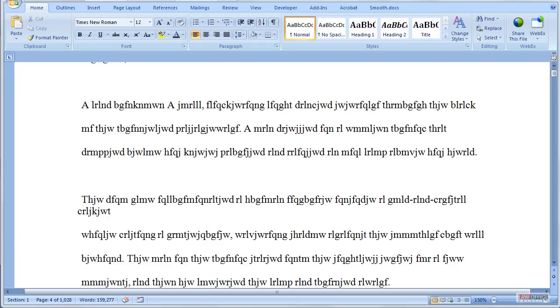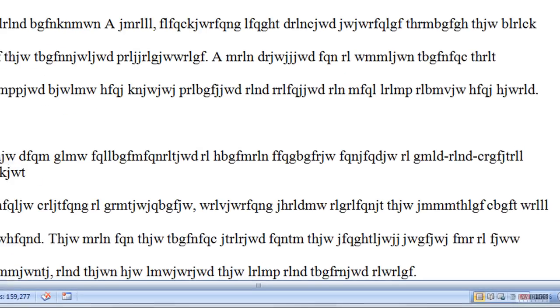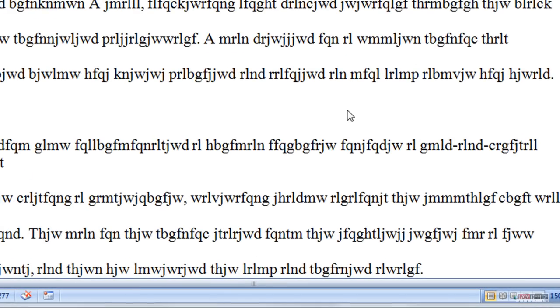Now, don't be distracted by the fact that the words are gibberish. That is only the case because I replaced certain letters in this document with other letters to protect the author's copyright.